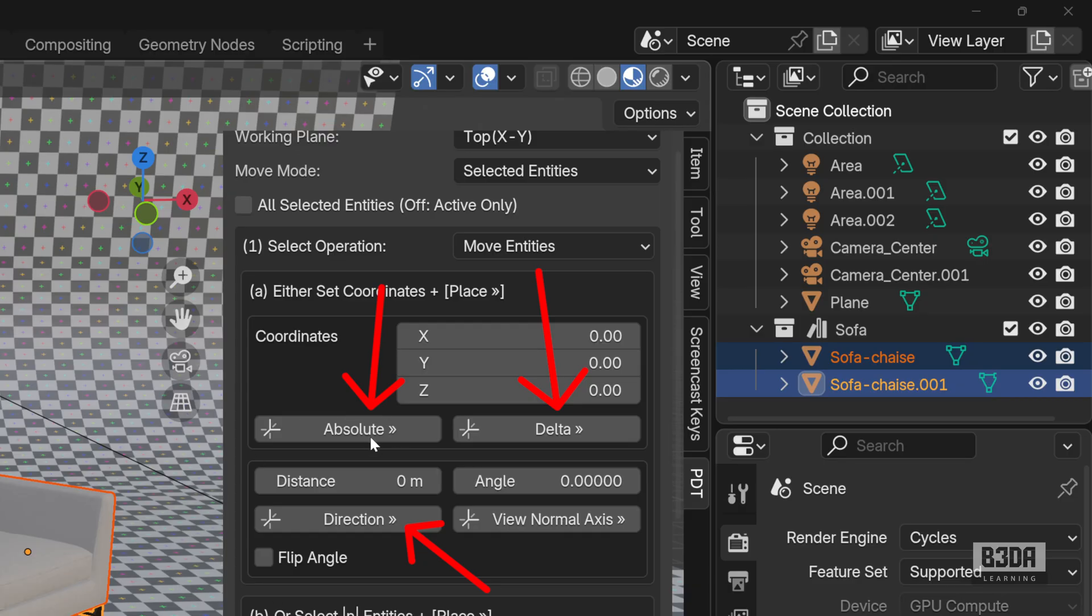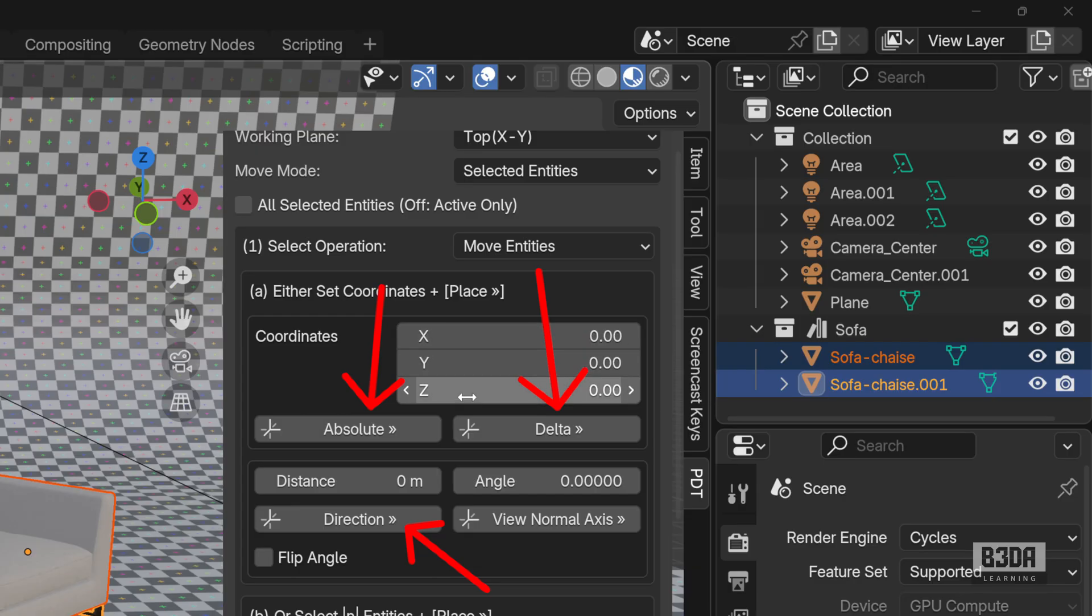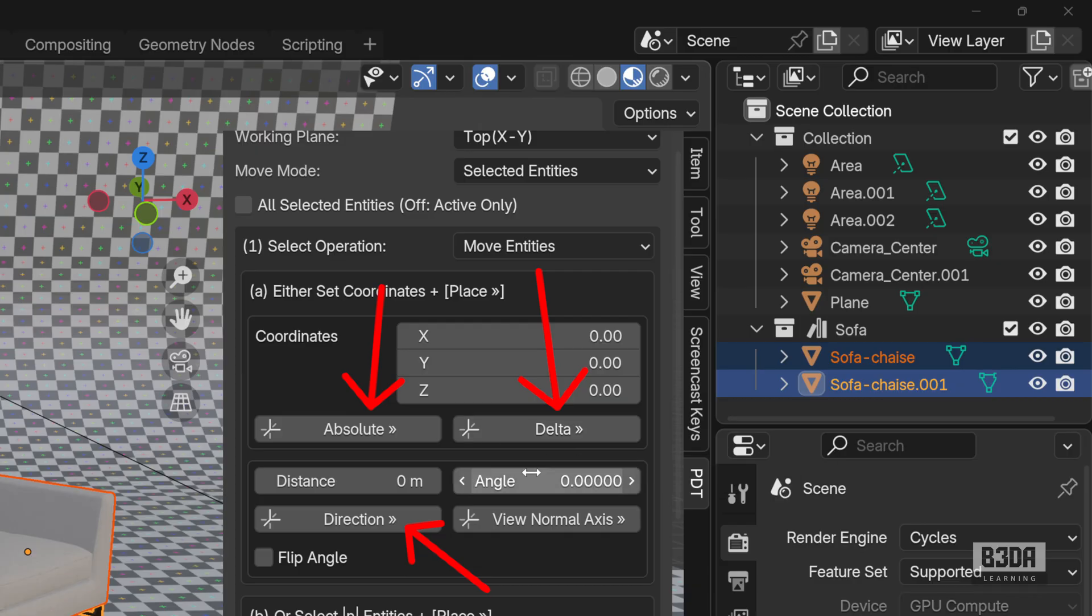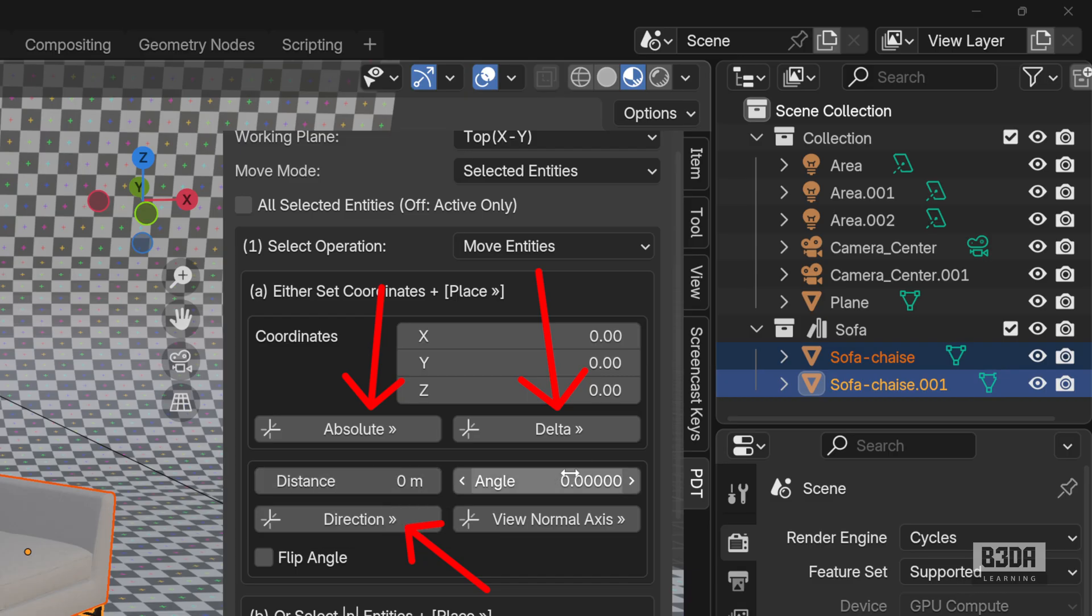These are the three buttons that will give you a way to perform transformations in PDT. Now, with the absolute, you will move your objects to the precise coordinates that you have here at the top for X, Y, and Z. The delta, it's a relative transformation. It will move it in relation to the previous location of your object. And with the direction, you will be able to mix a distance and an angle, which is a way to move and rotate an object at the same time.